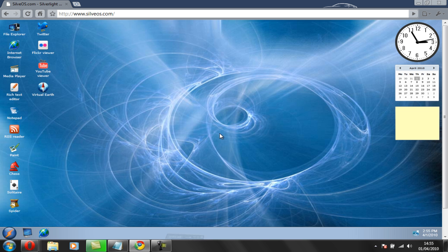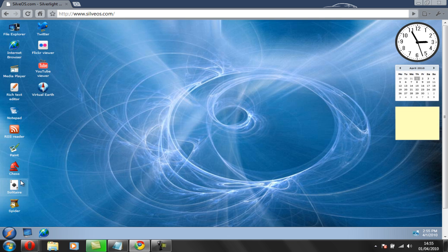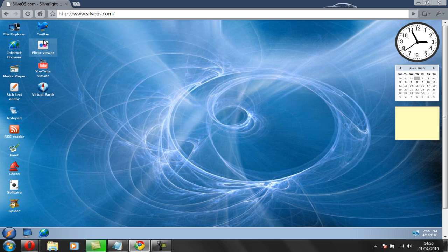Okay so now it's loaded and you can see it's got a Windows 7 look. Actually used to be Windows Vista look but on your desktop you've got quite a nice background. You have a few games like Spider Solitaire, chess, Paint, RSS reader, Notepad, Rich Text Editor, Media Player, and even an internet browser, File Explorer, Twitter, Flickr viewer, a YouTube viewer, and even Virtual Earth.